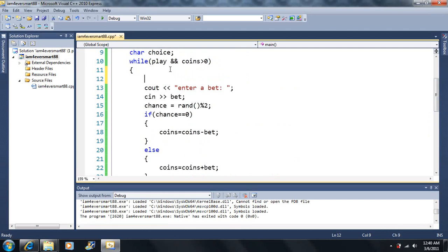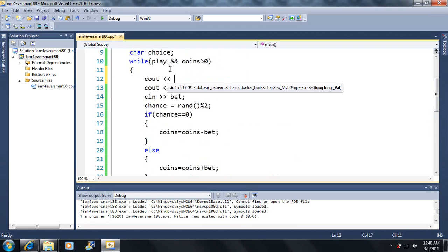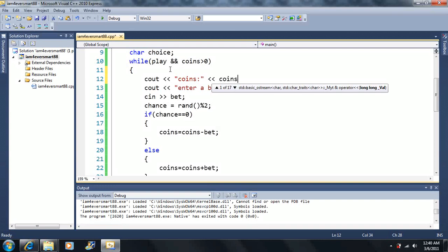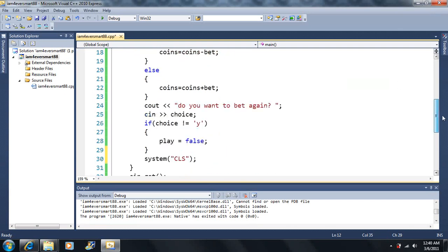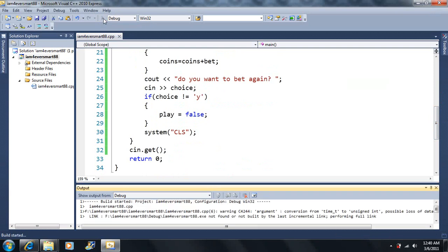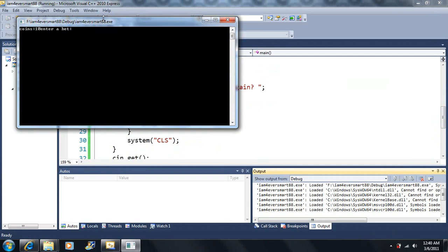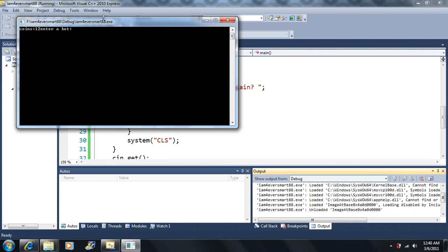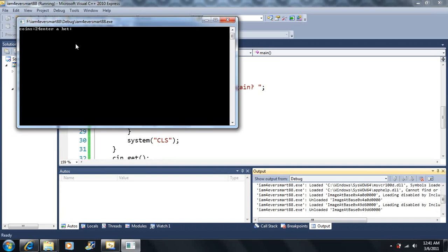Let's add a system call — system('cls') — which clears the screen. Then we'll output coins at the top. Now when we run it: we have 10 coins, enter a bet of two, do you want to bet again? Yes — now we have 12 coins. We won! Notice what the clear screen did — the cls clears the whole black screen and retypes what we have. Let's bet 12, yes — we got 24. Bet 7, no — it terminates.